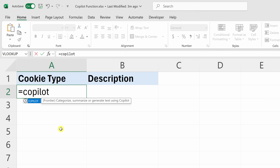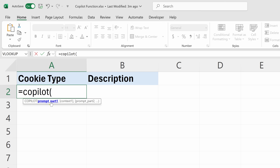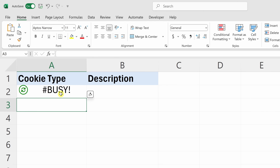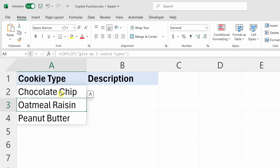Now we need to feed arguments into the function. To do that, we open the parentheses and here we see a helpful guide for all the different arguments. It wants a prompt first, so I'll open my quotes and type in: 'Give me three cookie types.' Then I'll close the quotes, close the parentheses, and hit enter. Now Copilot's working.